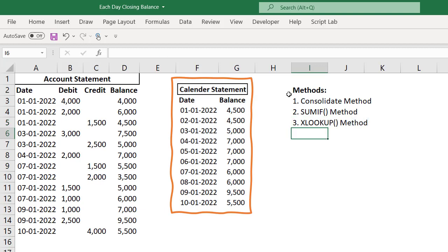In this series of videos, I am going to talk about each method, how to convert the account statement balances into the day-wise balances. Thank you so much. See you in the next video.